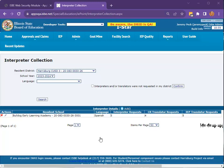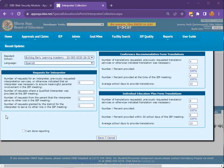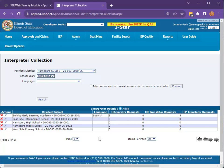To edit the data at a later time, click the pencil icon. Once you have completed reporting interpreter data for the school year, click the check box that reads "I am done reporting," then click Save. Once the box has been checked, all remaining schools in the district or districts will autofill with zeros.